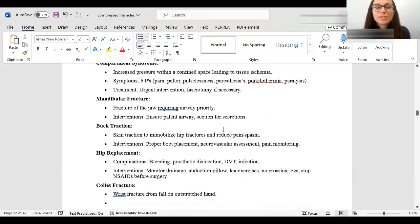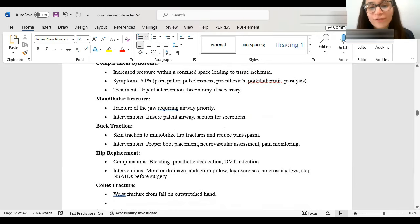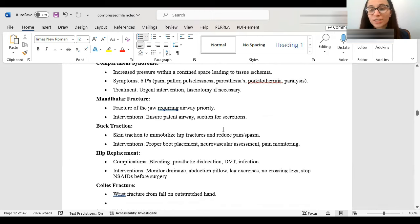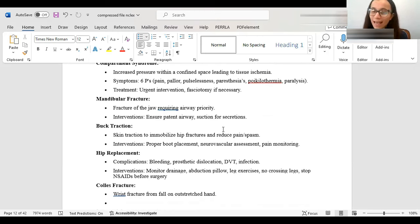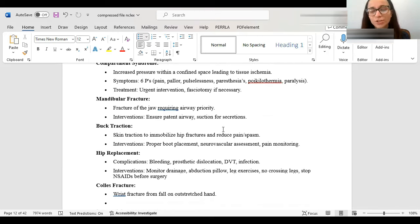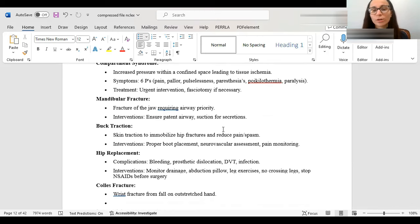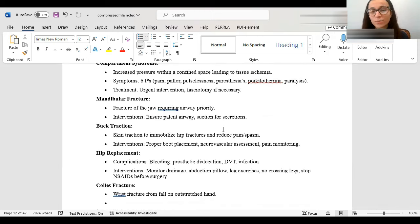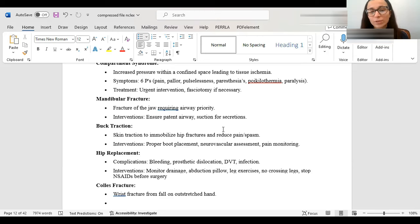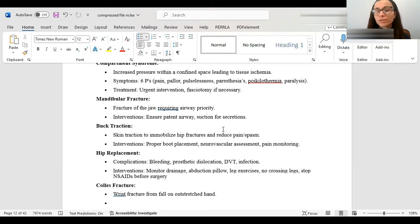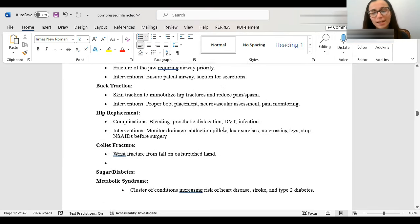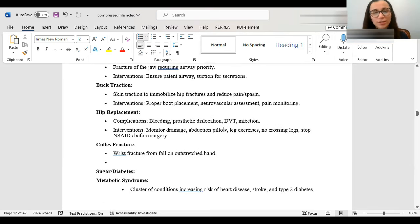Compartment syndrome is that it's increased pressure within a confined space, leading to tissue ischemia. So think about a kid who has a cast, a really, really, really tight cast. So there's increased pressure in that confined space. It's usually going to have these symptoms, the six Ps. I like to call it: pain, pallor, pulselessness, paresthesia, so pins and needles, poikilothermia, paralysis. They also have pain out of proportion. So urgent intervention is needed, and a fasciotomy, they got to open it up and relieve that pressure there.